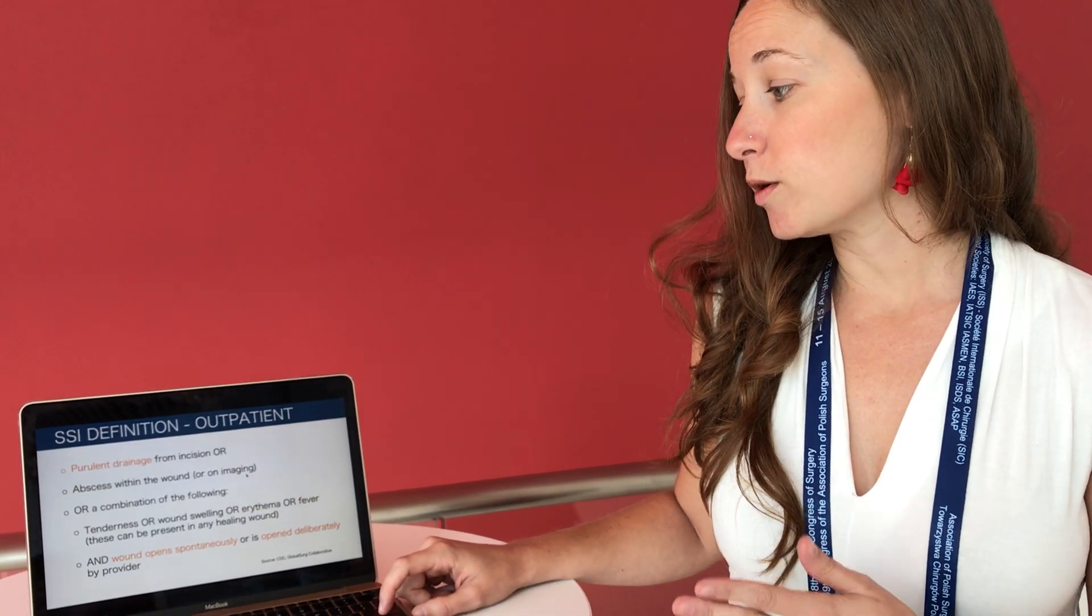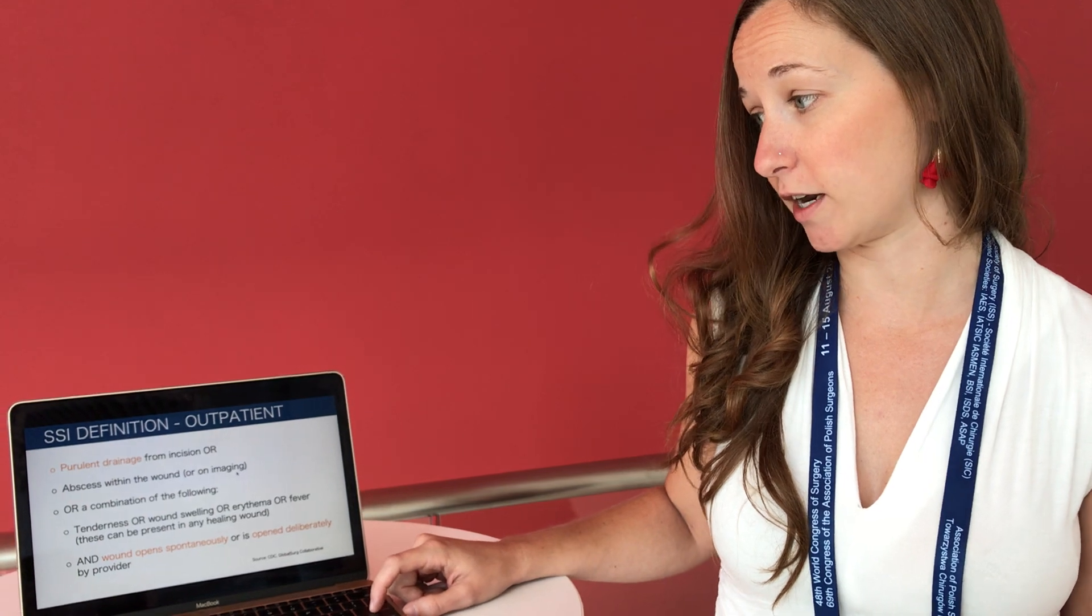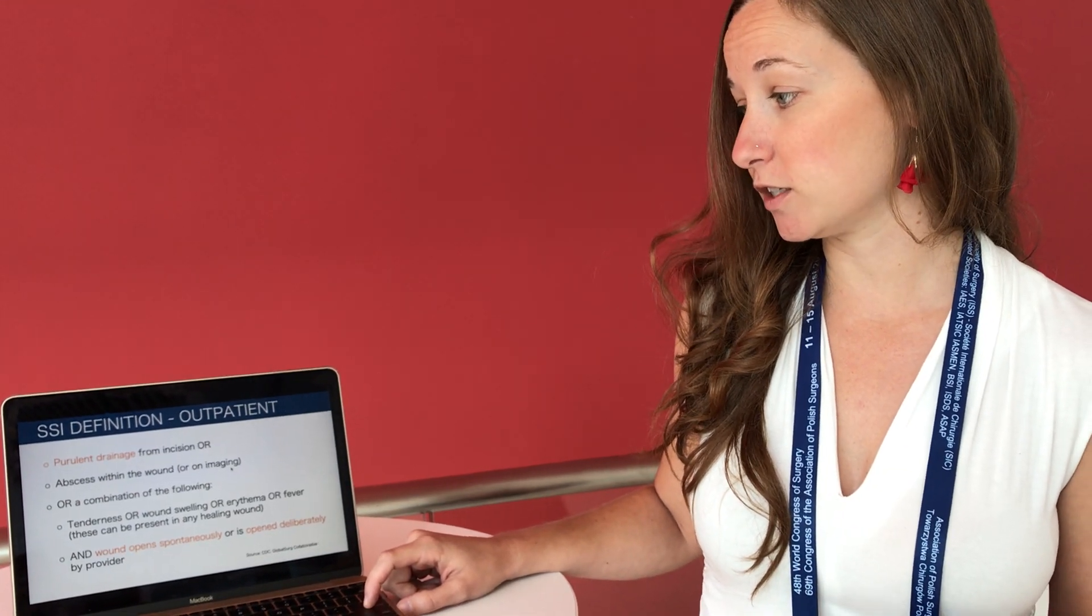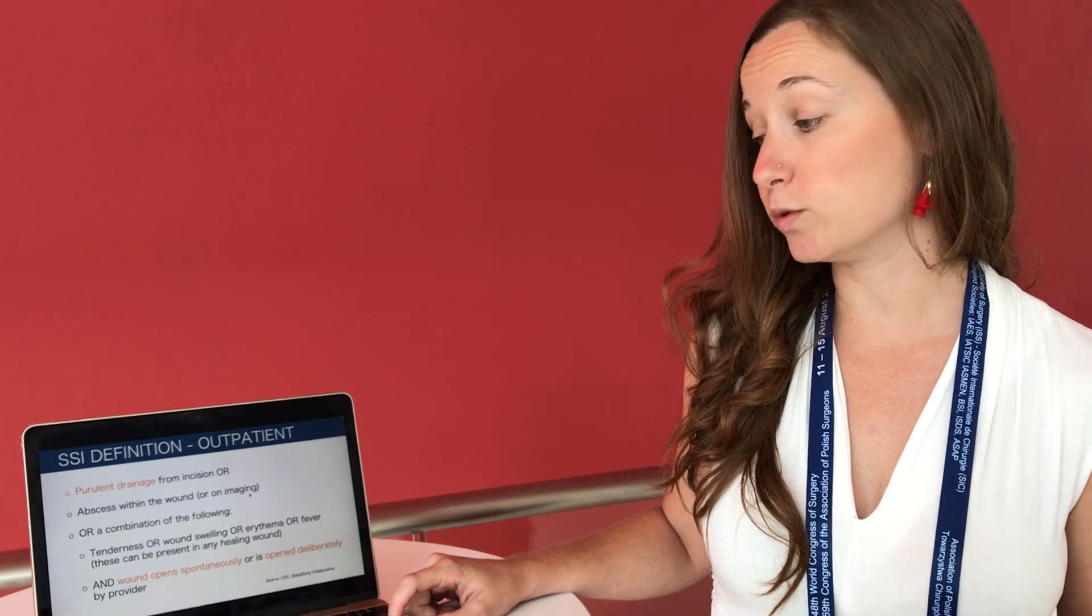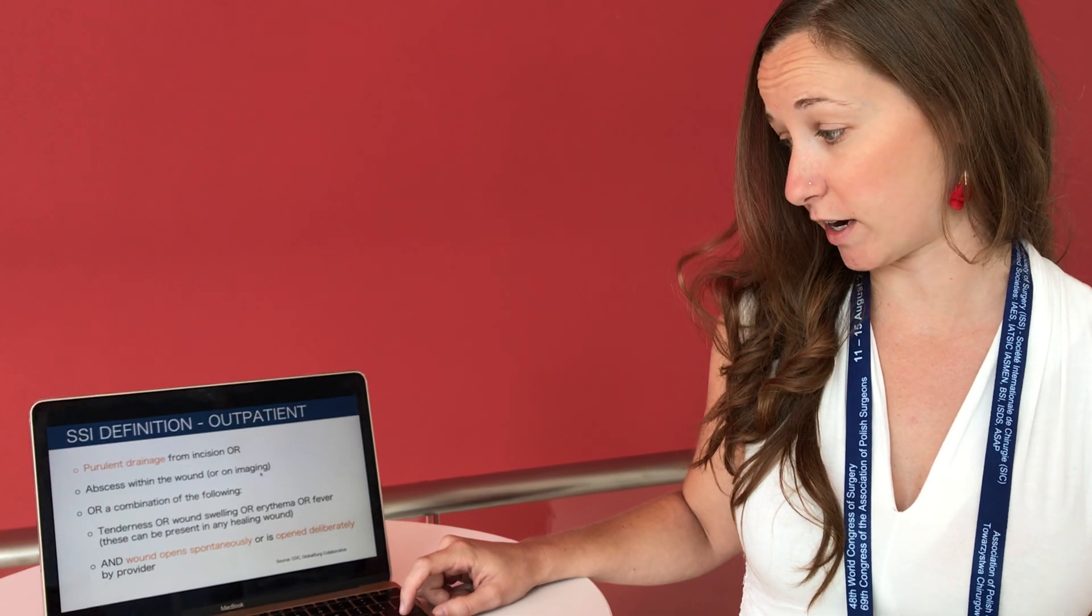We were a little more discerning with our definition of outpatient infections, as we wanted to be more specific for infections and not overestimate the complication rate. So we defined outpatient infections as patients who had purulent drainage from their wound or wounds that opened either through dehiscence or by opening through an outpatient surgical provider.